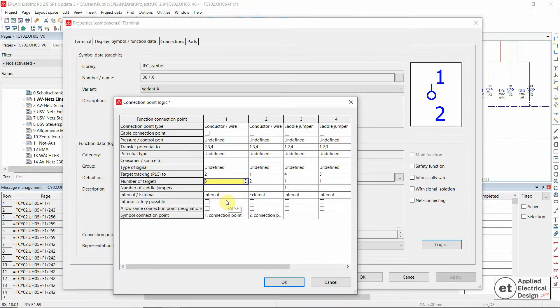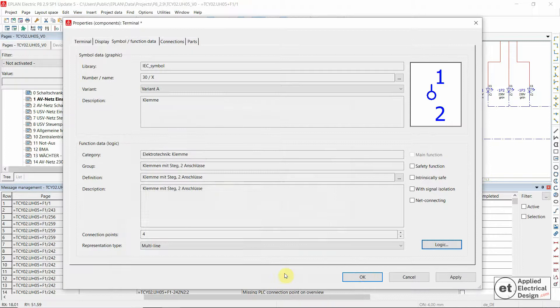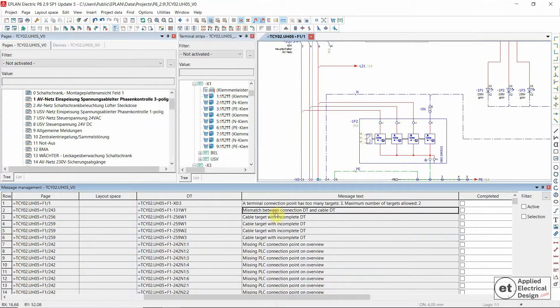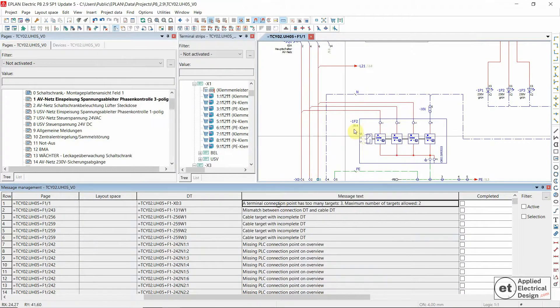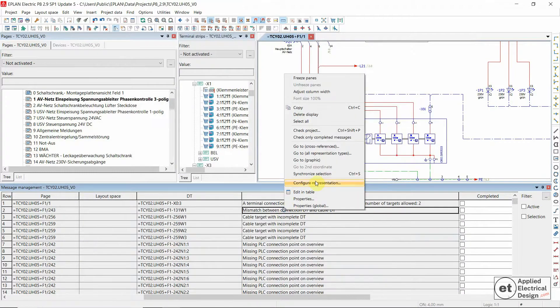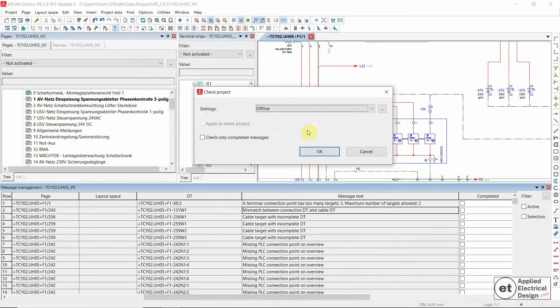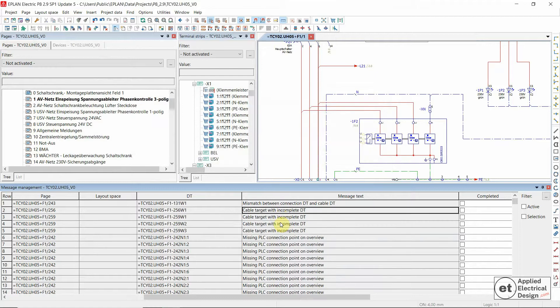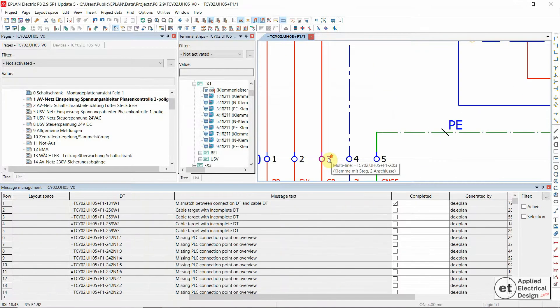As said, this is some sort of cheating. I wouldn't recommend this, but just to show you that we also have this option in case you need it at some other places. And since we now made this change, let's go to check project once again and run it. Okay. So it seems like we now solved this message.